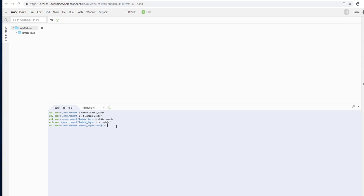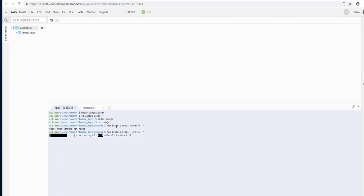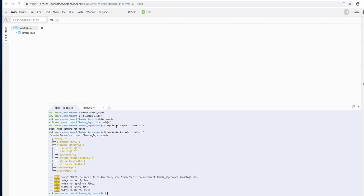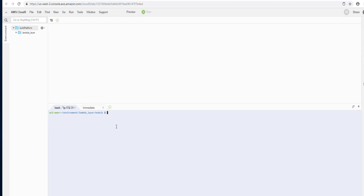We'll go into nodejs, and this is where we'll install our packages. So we'll do npm install mysql, and we will use the prefix option to tell it to install this package into that local directory here. Of course, you have to spell it correctly. There we go. Let's clean that up a little bit.